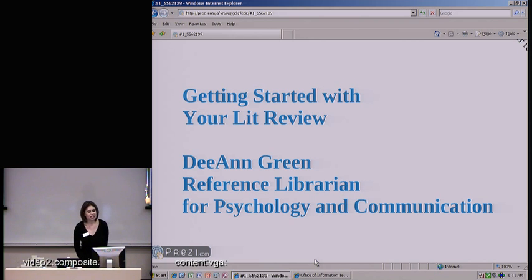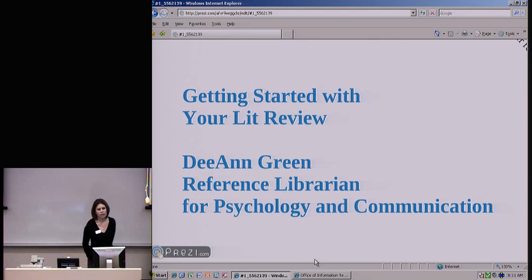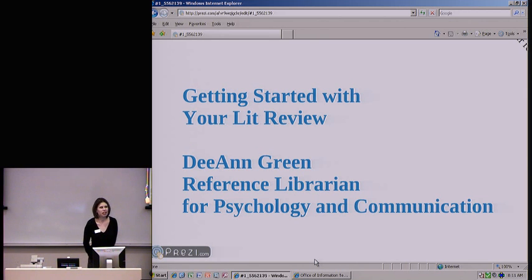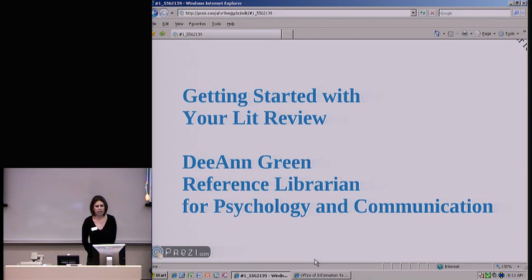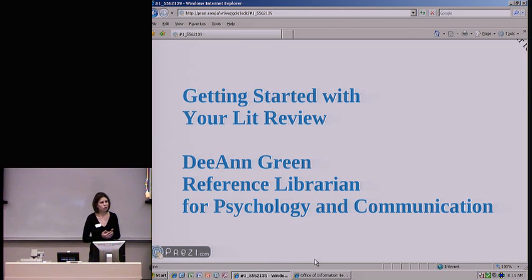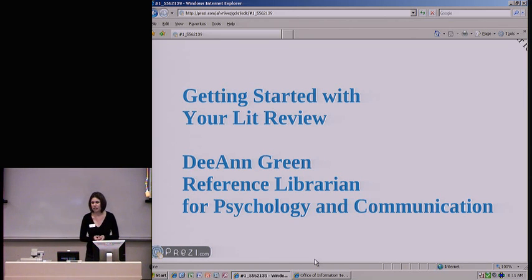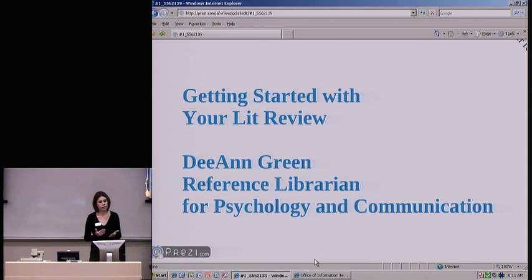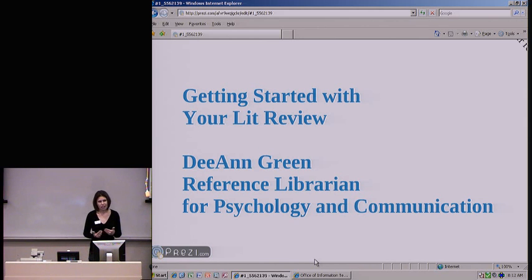Good morning, everyone. My name is Deanne Green, and this morning I'm going to talk to you about getting started with your lit review. I am one of the reference librarians at the UTSA libraries. My two areas that I work with are psychology and communication. I teach research instruction to students in those areas, and especially with psychology and communication students, I teach classes on gathering resources for a lit review.